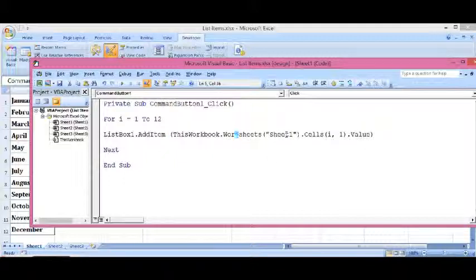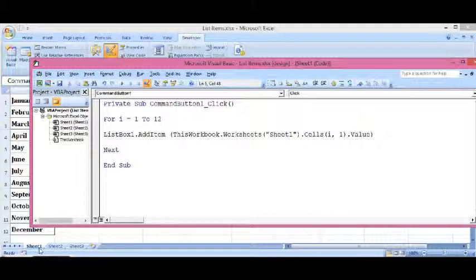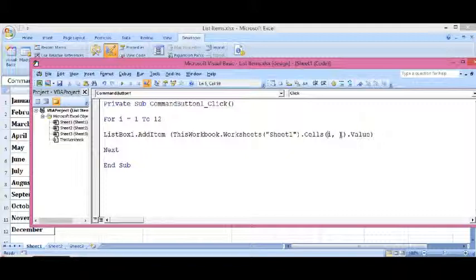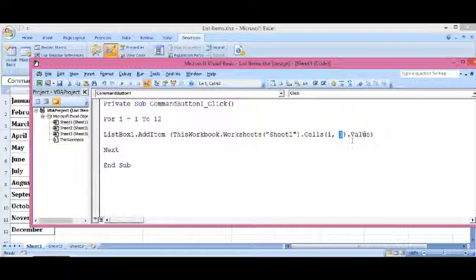Sheet1, Sheet1 is the name of the sheet, you can see here, Cells, i and 1. 1 is the column because we have values in A, so that is column 1, dot Value.